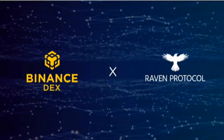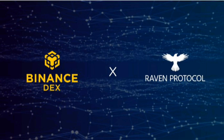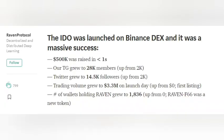Raven Protocol was the first token to be launched on the first ever IDO, which is Initial DEX Offering, and that too on Binance DEX. The Raven Protocol IDO was a great success — half a million dollars was raised in less than one second. By this you can easily judge how much the initial investors believed and speculated this project.